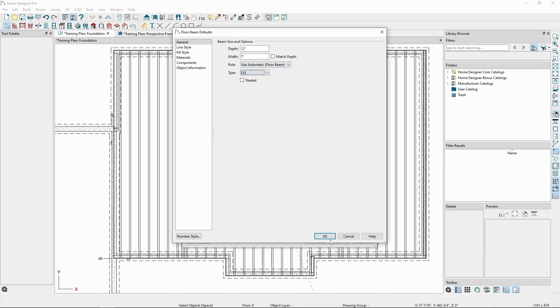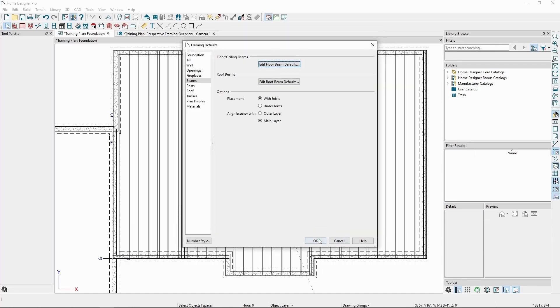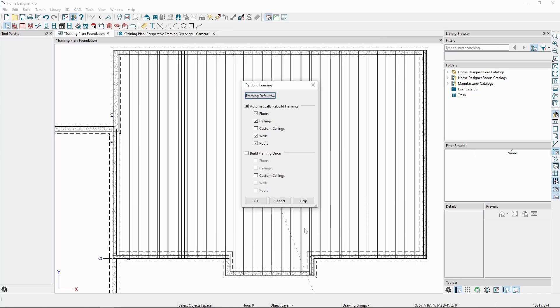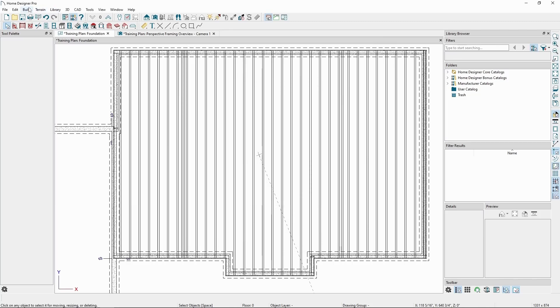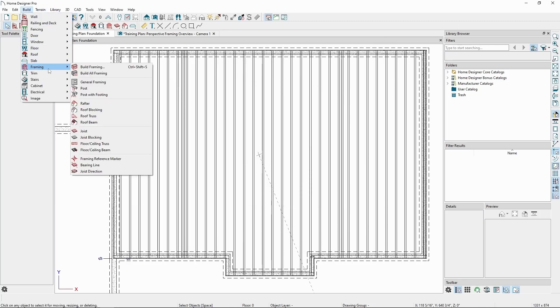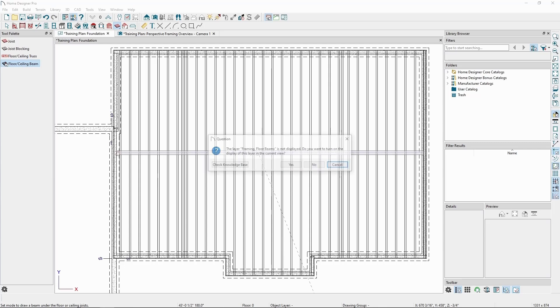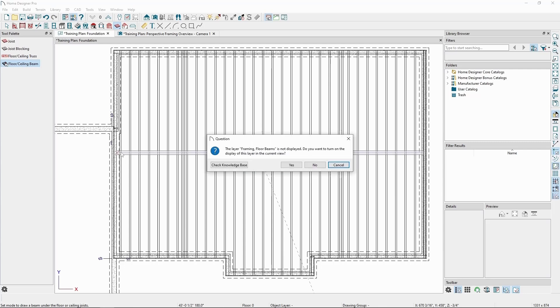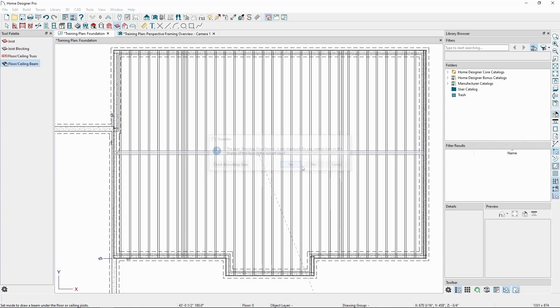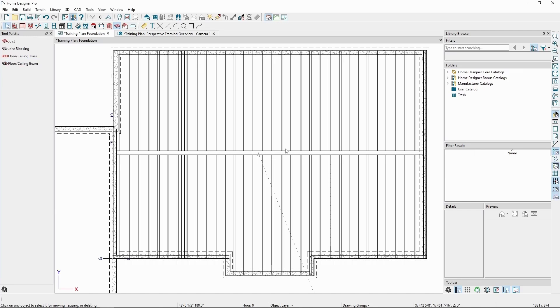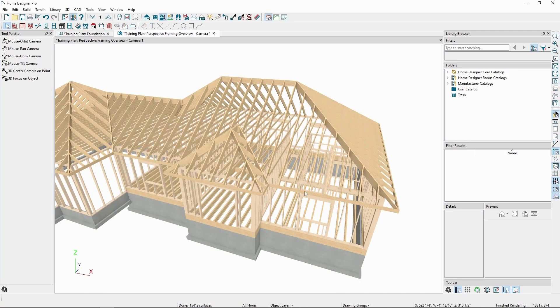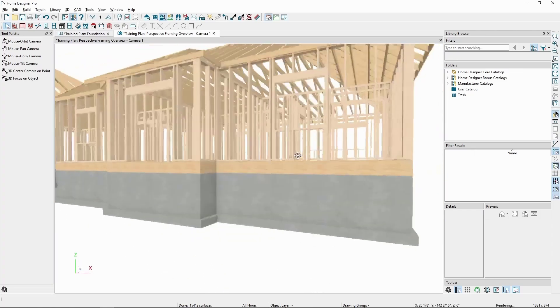Click OK, and back in the Build menu, then Framing, click Floor/Ceiling Beam. Hover our mouse over the midpoint of the wall until we see the center point snap, and click and drag across the room. Since we have Auto Rebuild Framing still on for our floors, we'll see the joists rebuild attaching to the beam. We can also see the effects in our 3D perspective camera view.